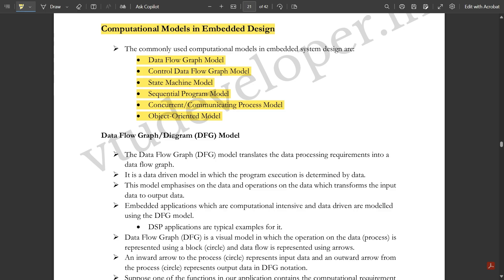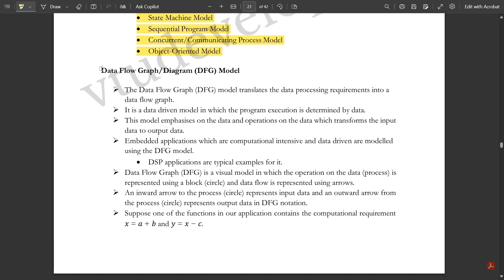The last two models are not so important, but the first four are very important. Let us discuss each model briefly. The first is the Data Flow Graph (DFG) model. The DFG translates data processing requirements into a data flow graph. It is a data-driven model in which program execution is determined by the provided data.